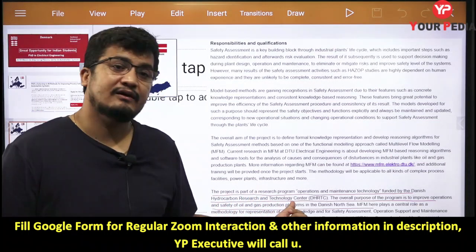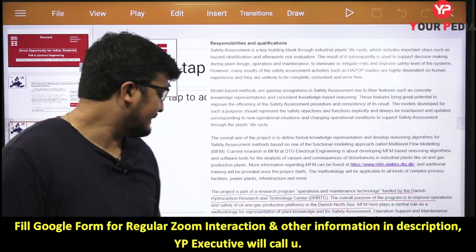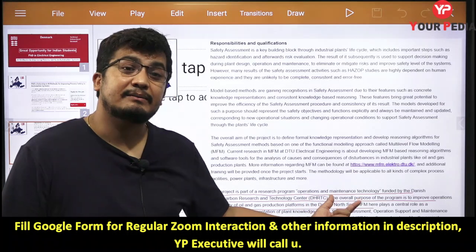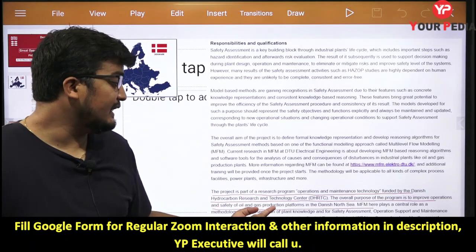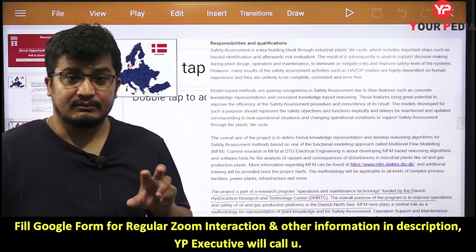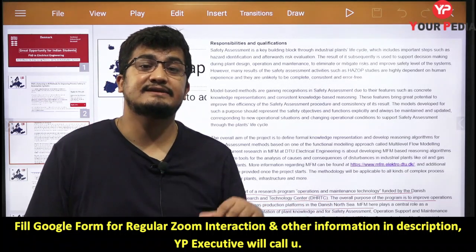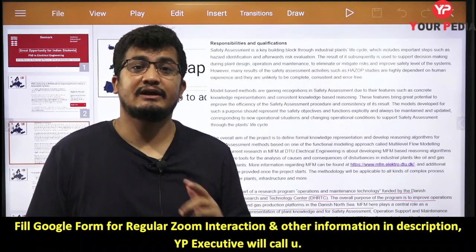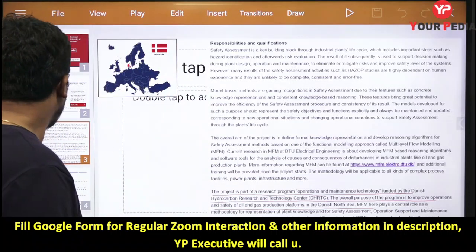This project is part of the research program on Operation and Maintenance Technology, funded by the Danish Hydrocarbon Research and Technology Centre (DHRTC). The overall purpose of the program is to improve the operation and safety of oil and gas production platforms in the Danish North Sea. If you want more information about DHRTC and the basic requirements of this project, you can visit the portal — a link will be provided.